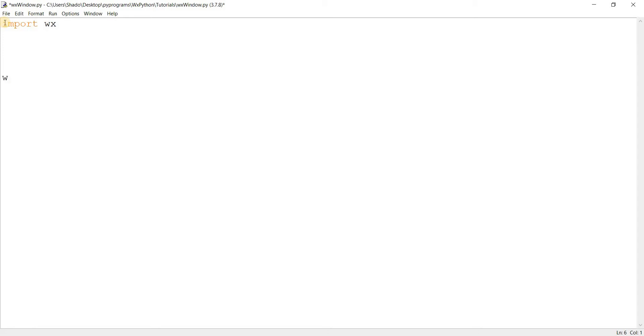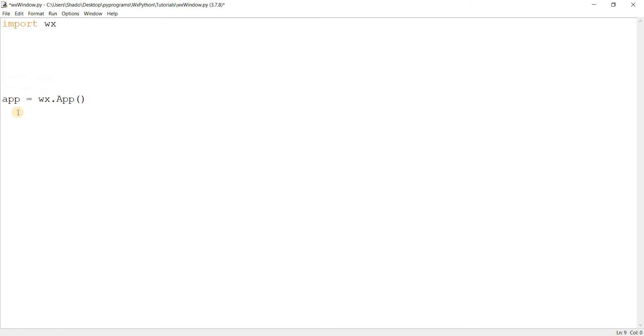So import WX and over here I'm going to come down and say app is equal to WX.App. This is basically going to begin our WXPython application. That's what app means. Application.